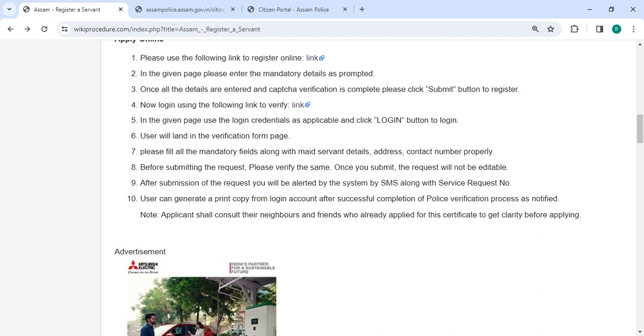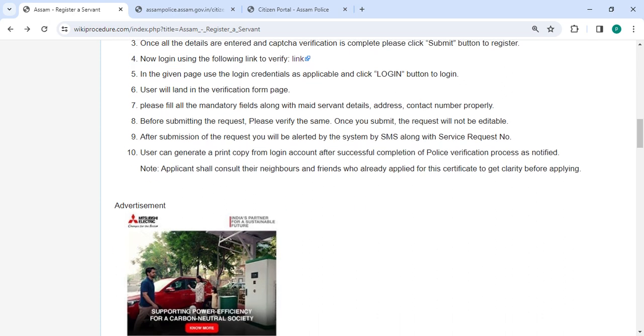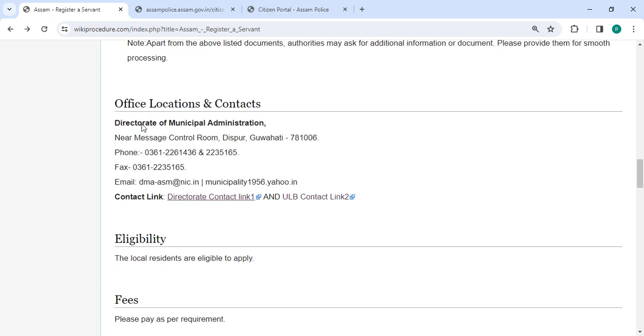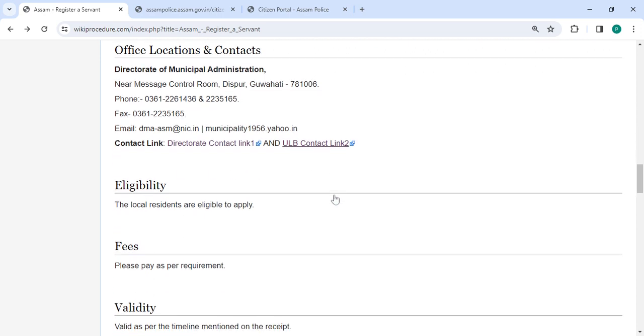Then you can generate a print copy from login account after successful completion of police verification process as notified. Then there are the required documents, eligibility information, and office and location section with department and contact details that need to be approached for this process.